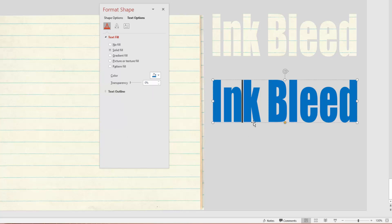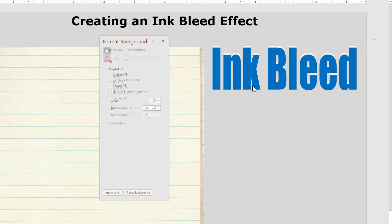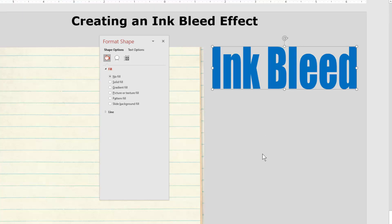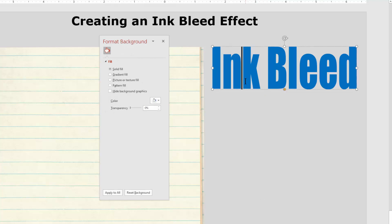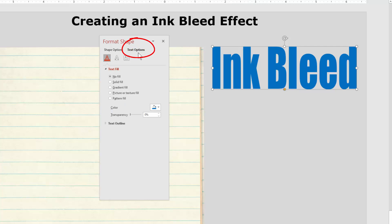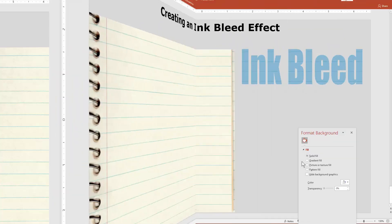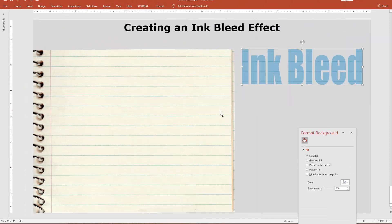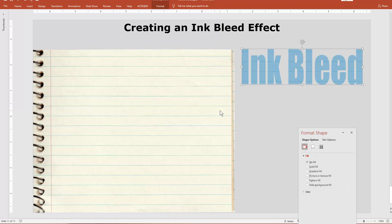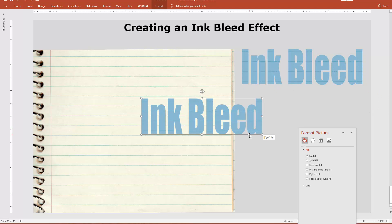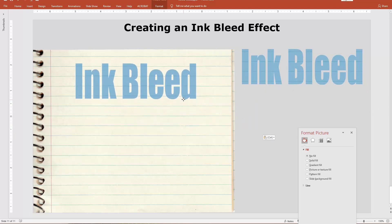I'm going to take this and put it on top, then line it up. I'll take the blue text and make it transparent — I'll deselect and click on it again to make sure I have the blue text. Go to Text Options and take the transparency to about 55%. Now I'll select both of these, copy them, and paste them as a picture. Now it's an image — it's no longer text — so I can use my Picture Tools.